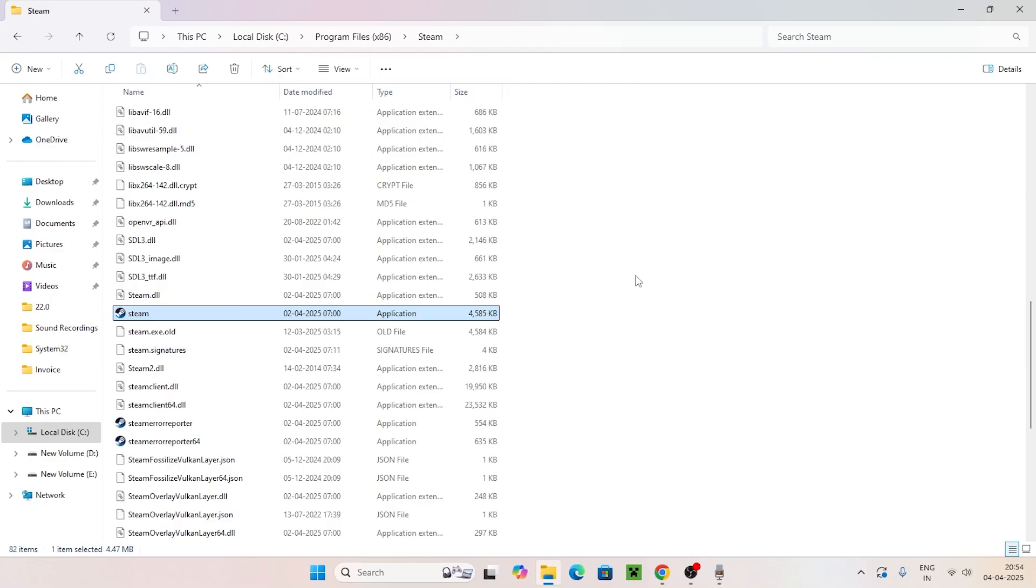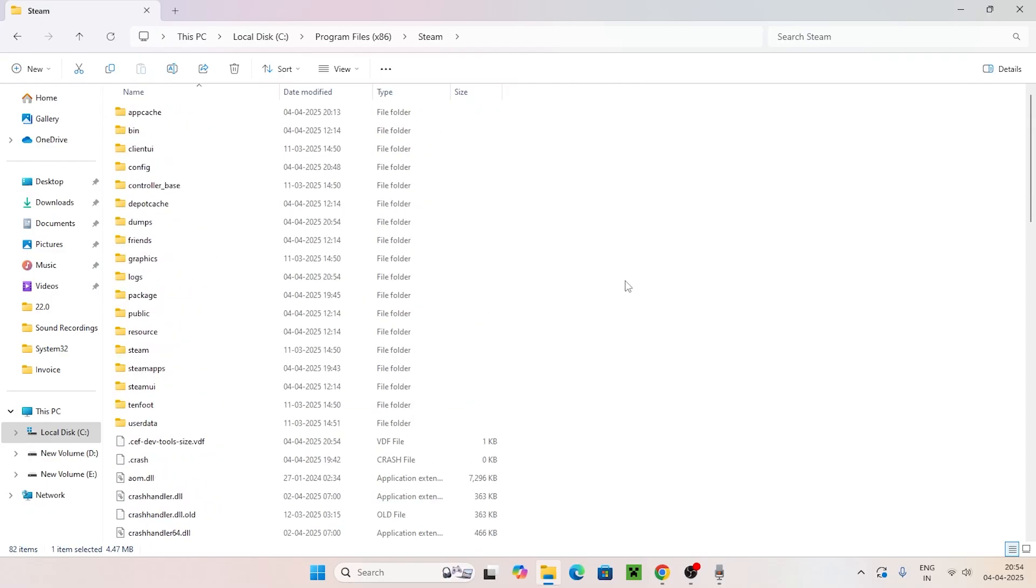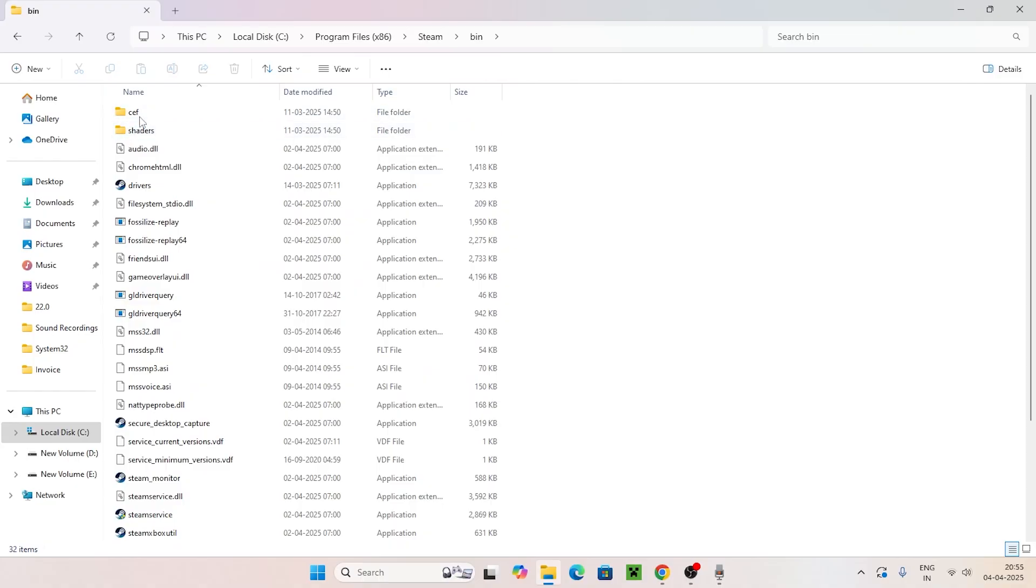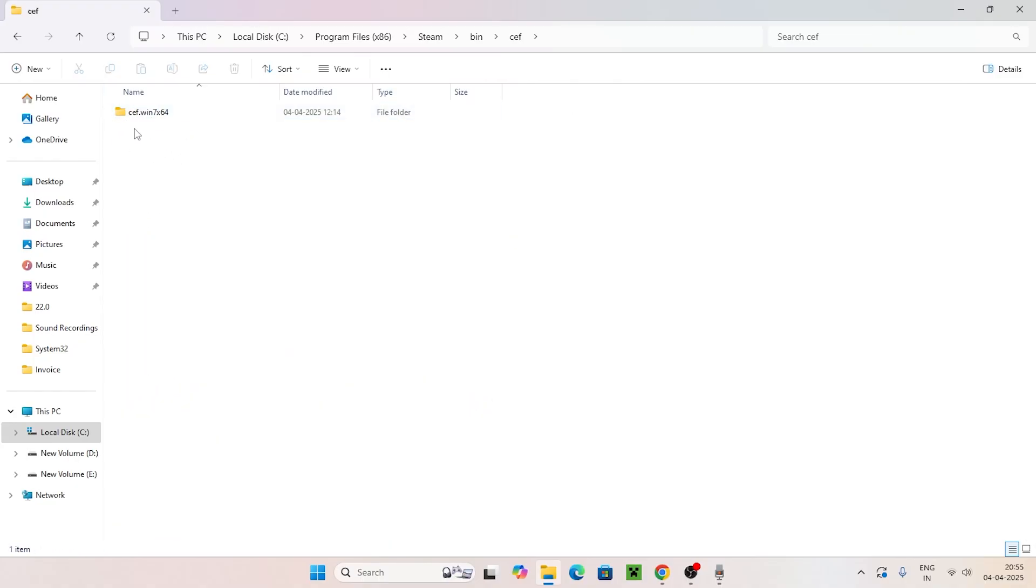Go to the top and find the folder named bin and open it. Find the folder named kef and open it once again. You'll find another one named kef.win764.